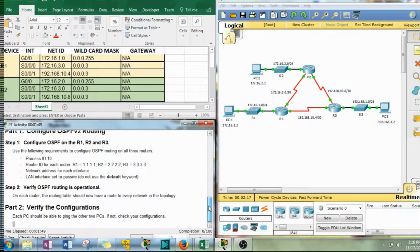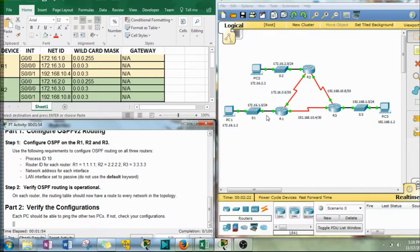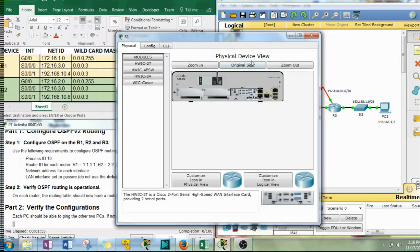Okay, so here we go. Oh lastly, LAN interface is set to passive and those are just those G0/0 interfaces. So let's go to R1.